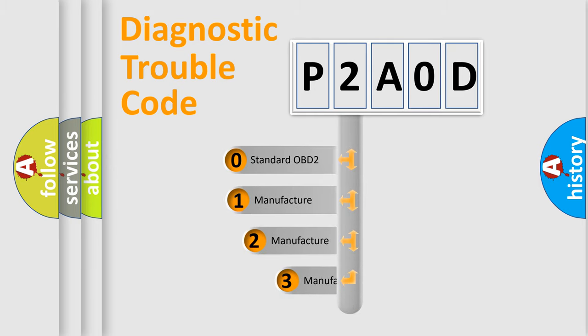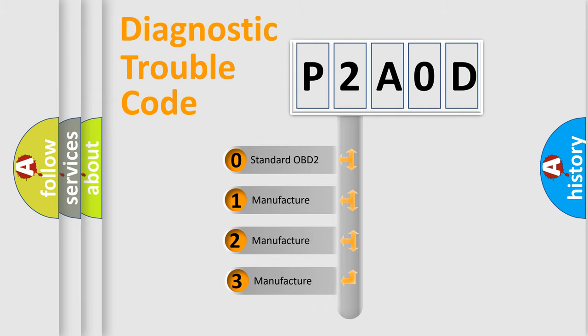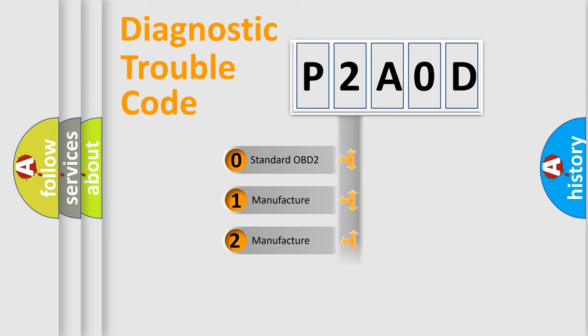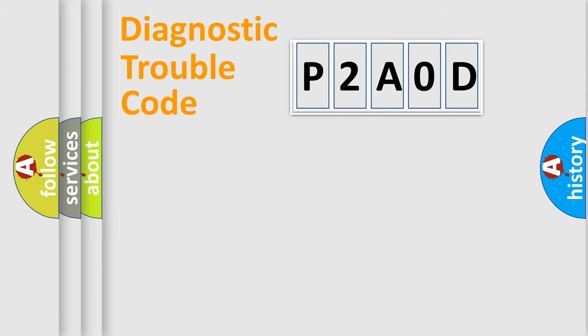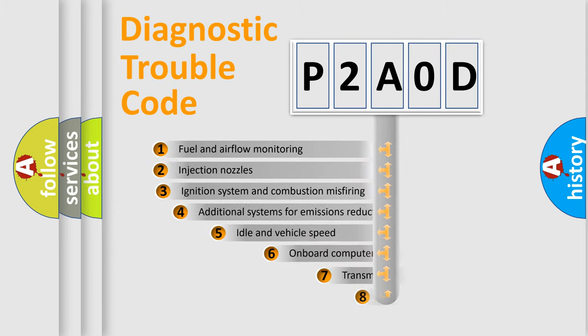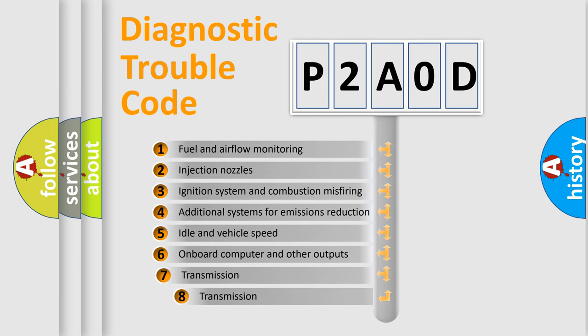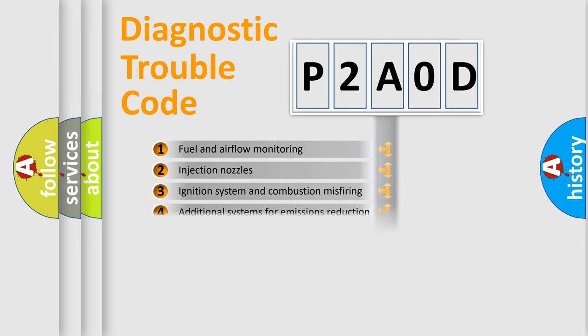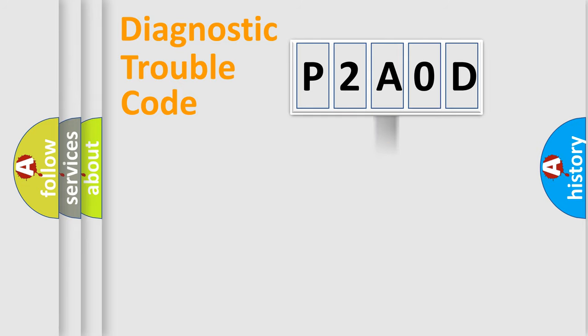If the second character is expressed as zero, it is a standardized error. In the case of numbers 1, 2, 3, it is a car-specific error. The third character specifies a subset of errors. The distribution shown is valid only for the standardized DTC code.